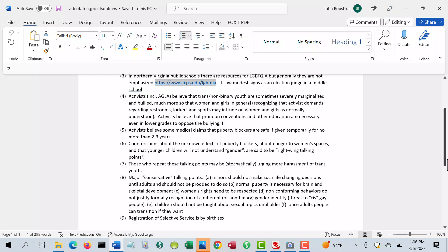Now, the major conservative talking points are pretty clear: that minors should not make life-changing decisions until they're adults and shouldn't be prodded to do so by activists. And that normal puberty is necessary for brain and skeletal development. A lot of literature I've looked at says that many students' learning issues like ADHD go away with puberty. So delaying puberty doesn't sound like a very good idea to me.